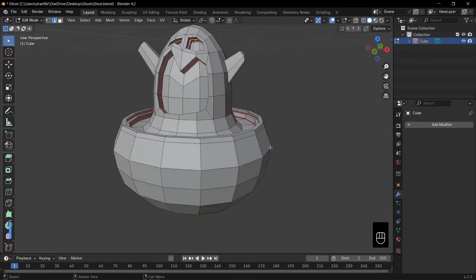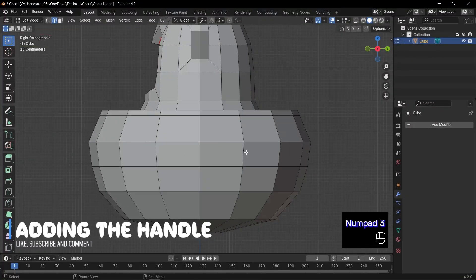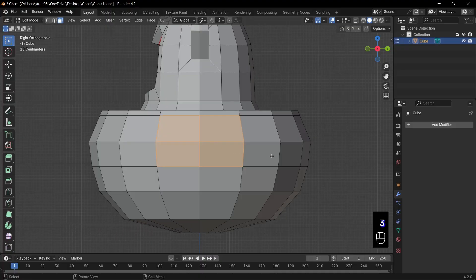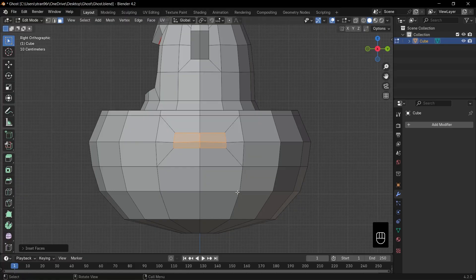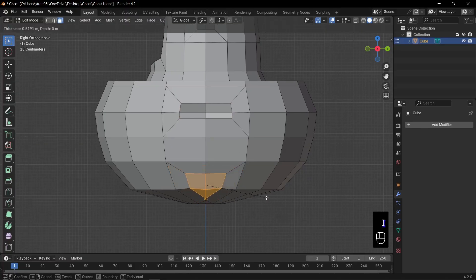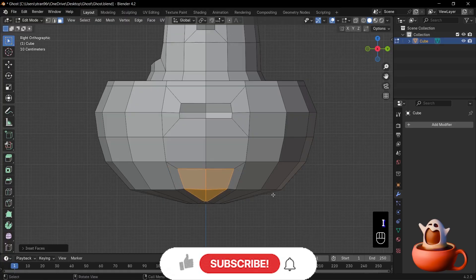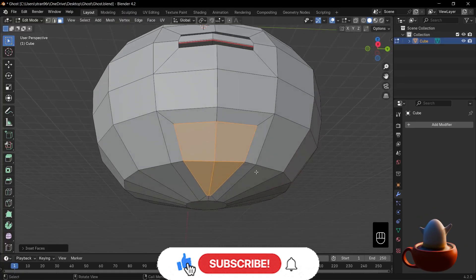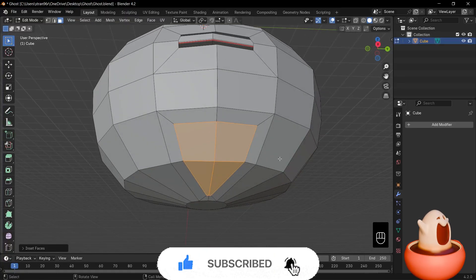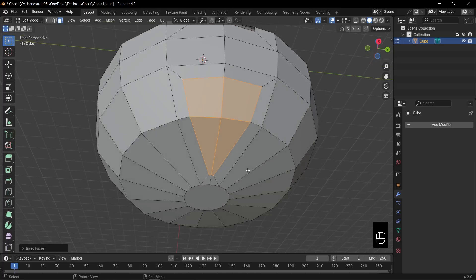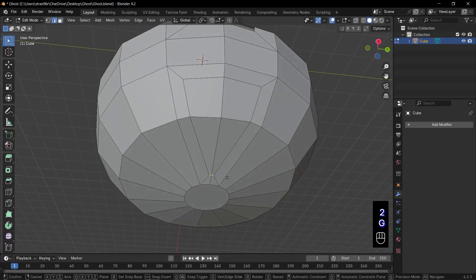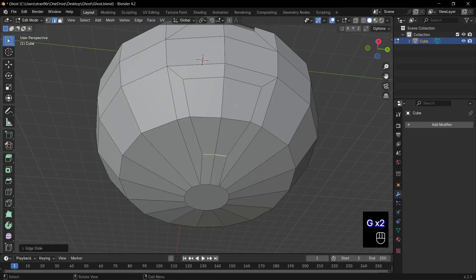Now, let's add the handle to our spooky coffee cup. Switch to side view with 3. Press 3 for face select mode, and select those four faces on the side of the cup. Press I to inset them slightly. Then X, faces to delete. Next, select the four bottom faces of that opening. Press I to inset again. To tighten the shape, switch to edge select and click the side edge loops. Press G, G to slide them inward. That refines the handle's thickness.